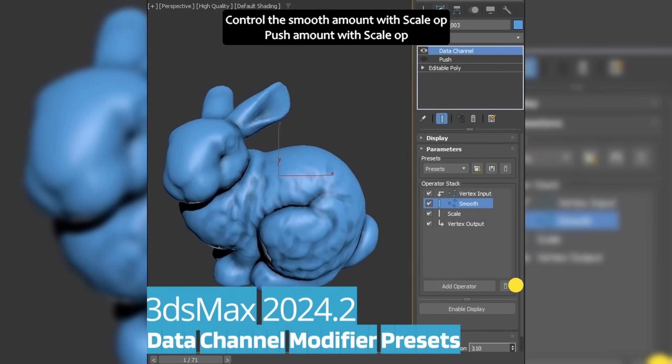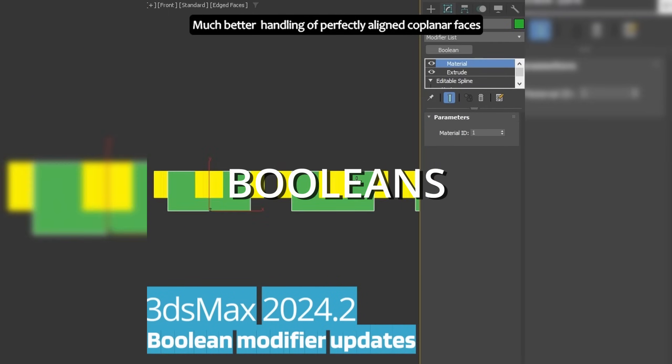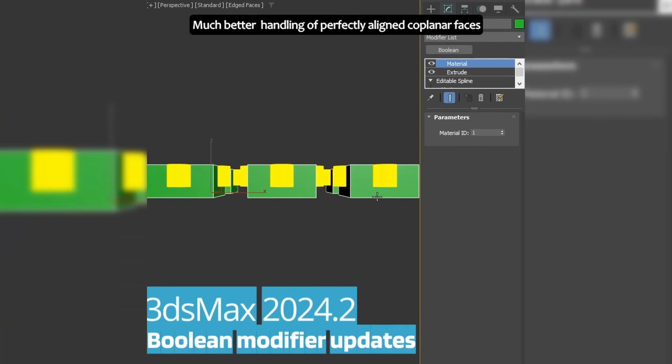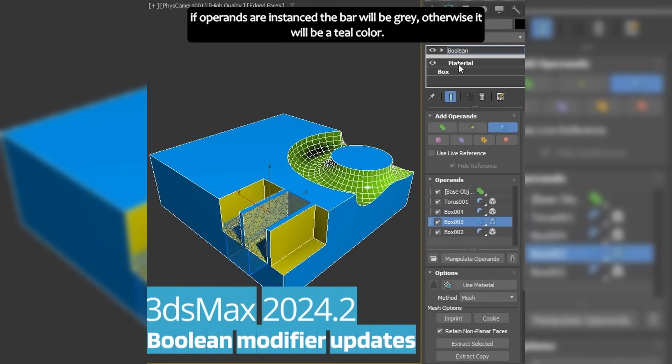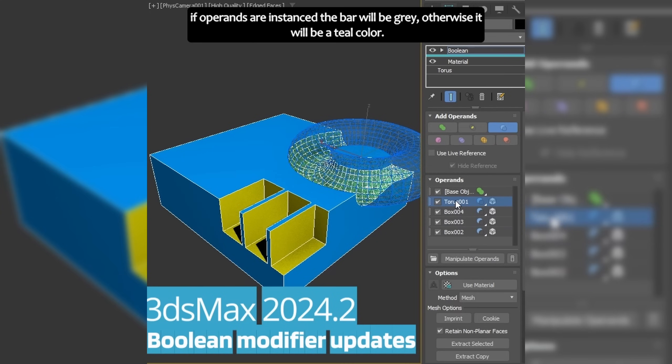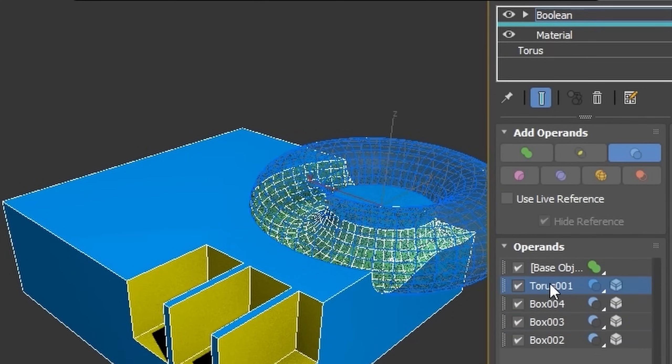We have as well important improvements on Boolean modifier. Now, when a capture operand is selected, the separation bar will change to a blue color, so now it's easy to differentiate when you are on a different operand than the base mesh.